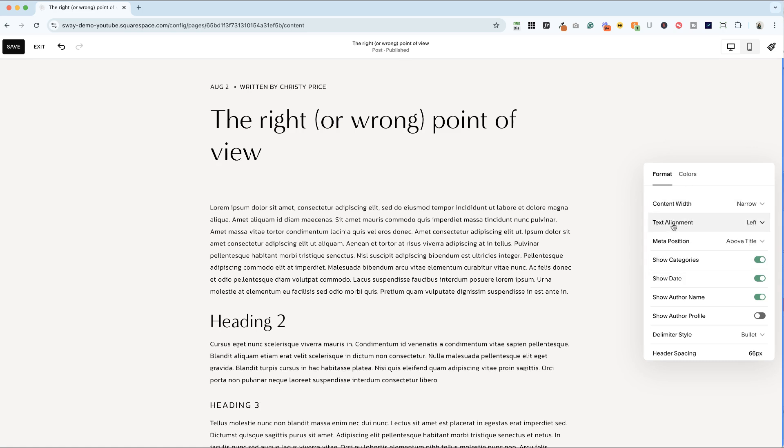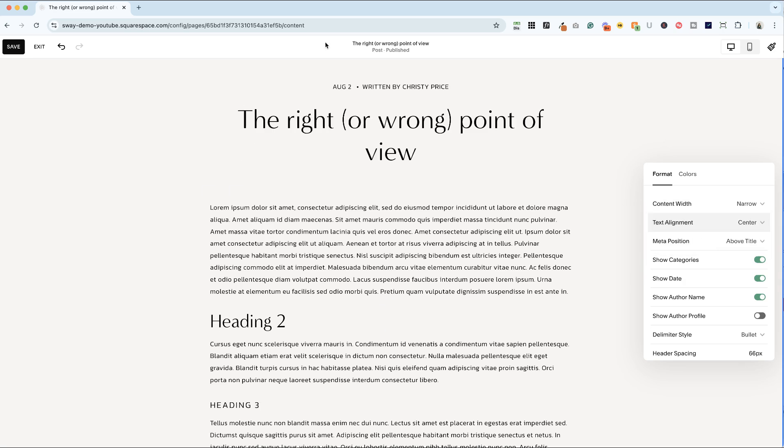Next we have text alignment. Now this is just for the header of your blog post. So if I click center, you'll see that my metadata and my title are centered now.